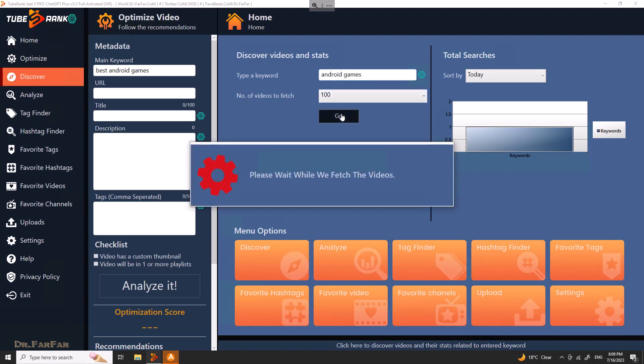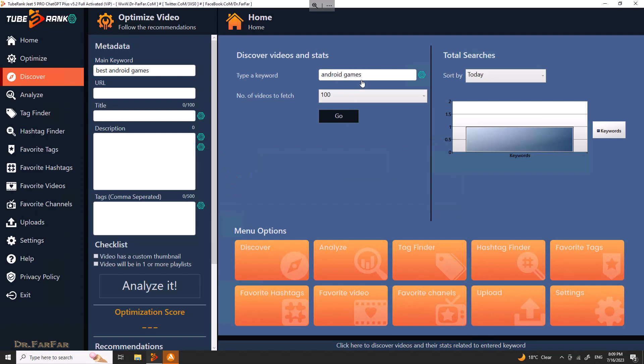It will show you all the videos — a lot of videos — that use the same keyword or are about the same topic. You can just look at the description, copy the keywords, and use them for your own video.